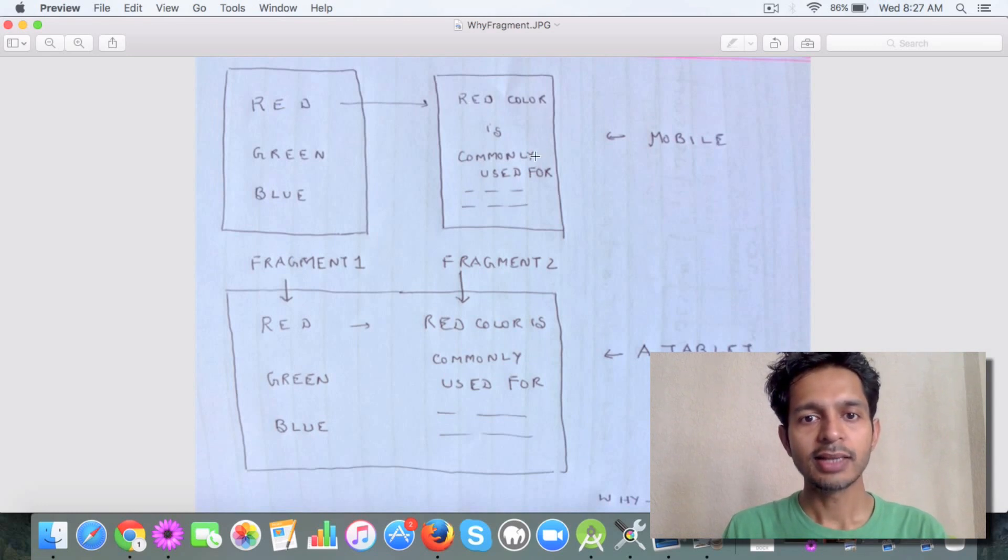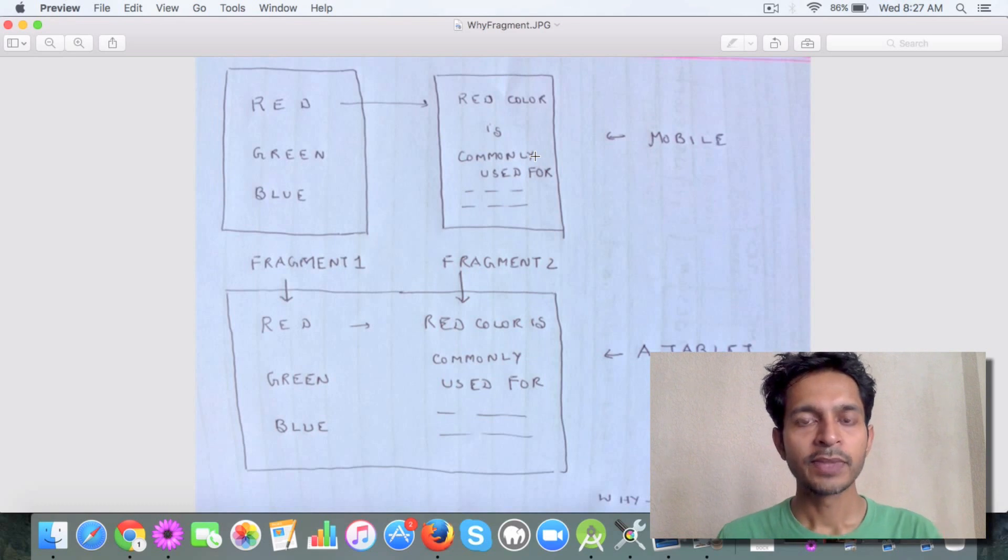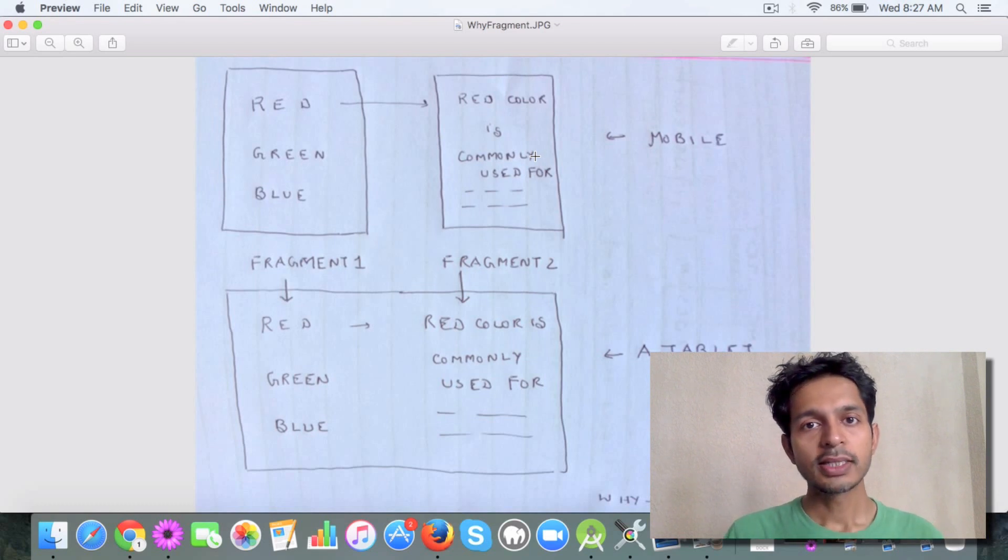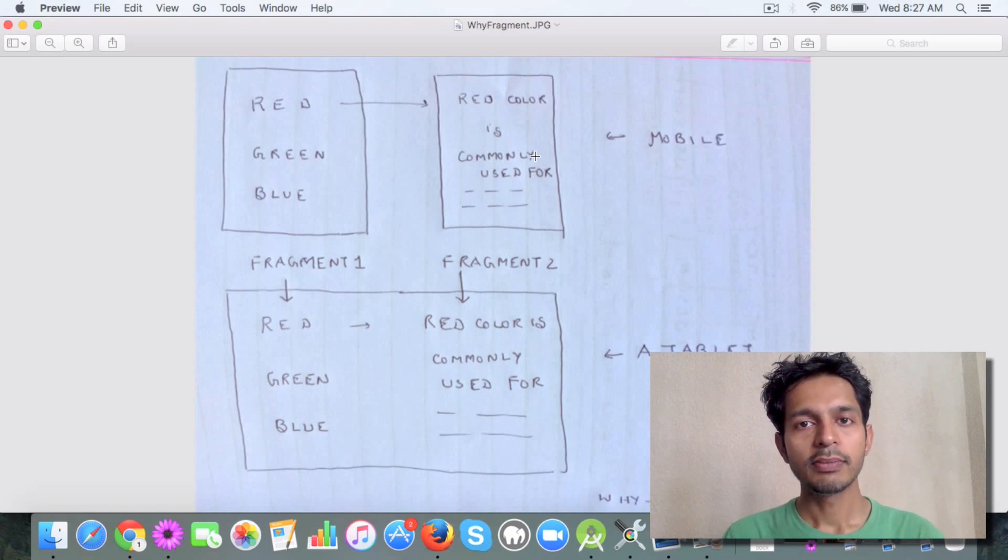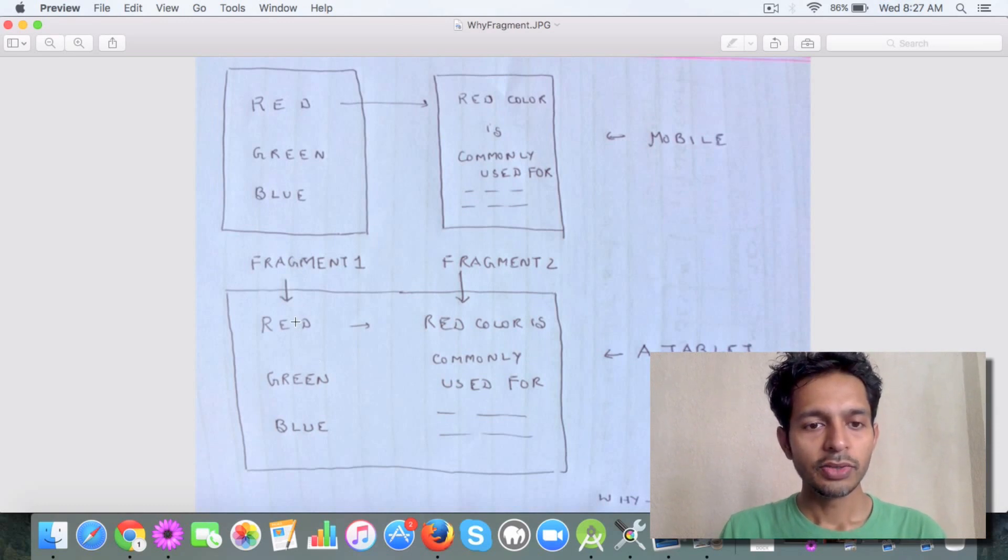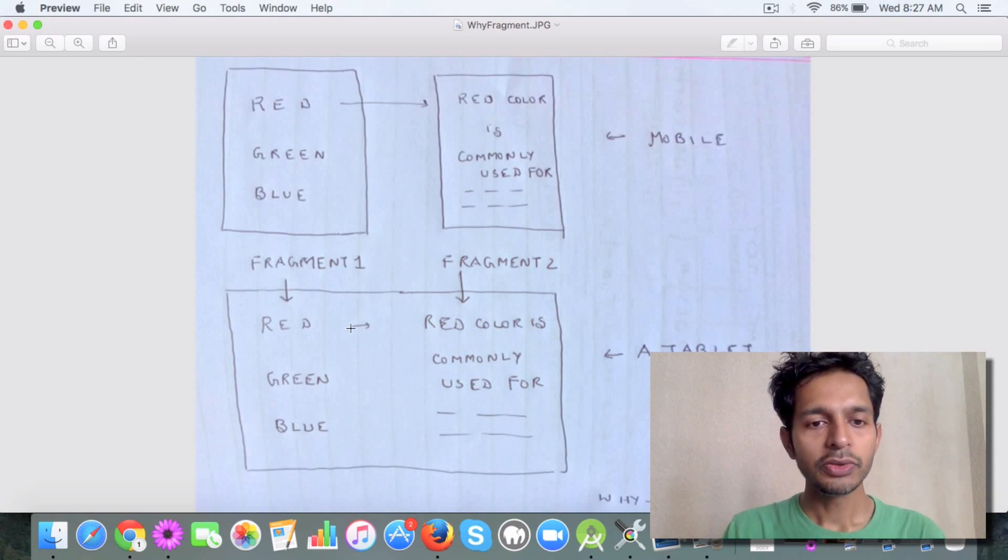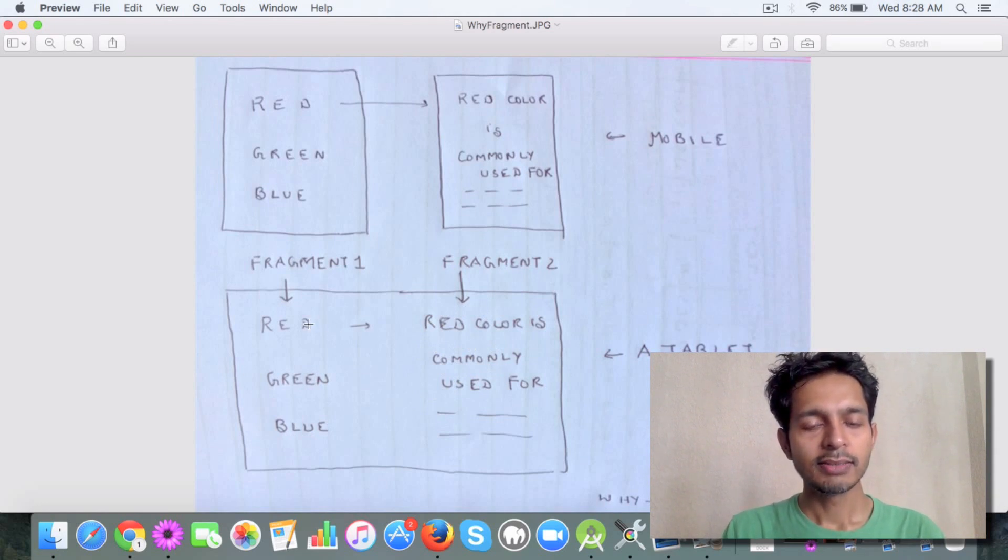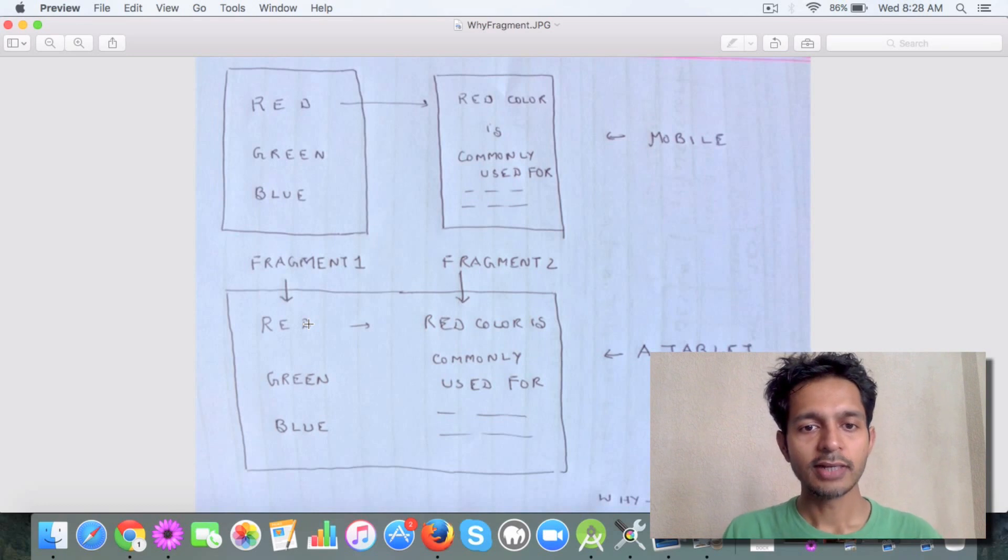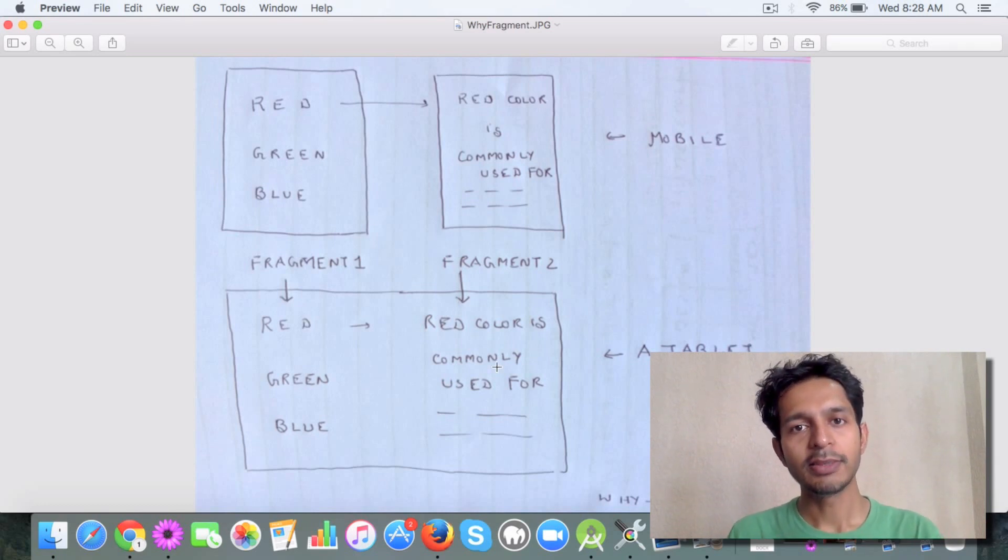Now consider the same app on a tablet. On a tablet you can display the list of items and then you have a lot of space left. How you can utilize that is when the user clicks on an item, the details are displayed in the same screen.